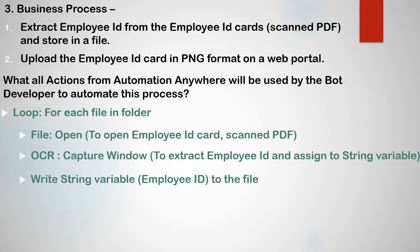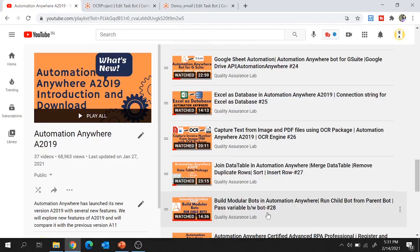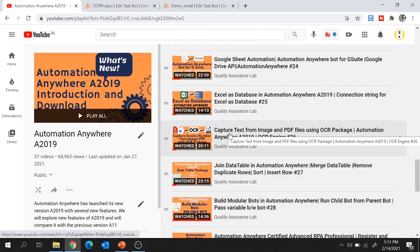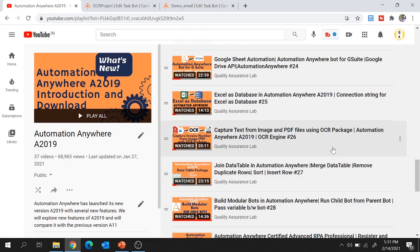With this, our first step is complete — we extracted employee IDs and stored them in a file. If you are working on Automation Anywhere A2019, you must be aware of the OCR package. This is one of the most commonly used packages in A2019, which enables you to extract text from images, PDFs, or other applications. You can refer to my previous video to get a quick reference on this OCR package.